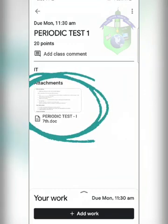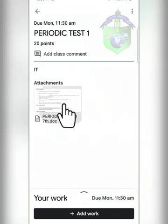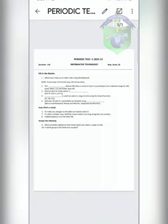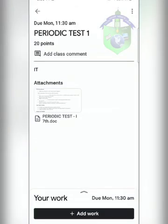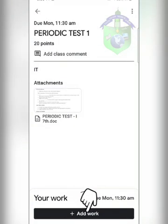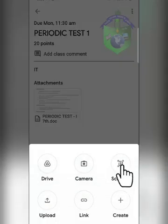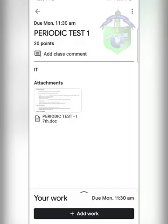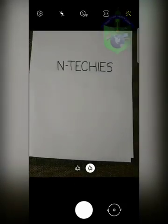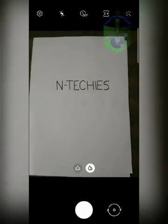You can see a PDF file — click on it and you can view your question paper. After writing the answers, submit by clicking the Add option at the bottom of your screen. Now click on the scanner option.